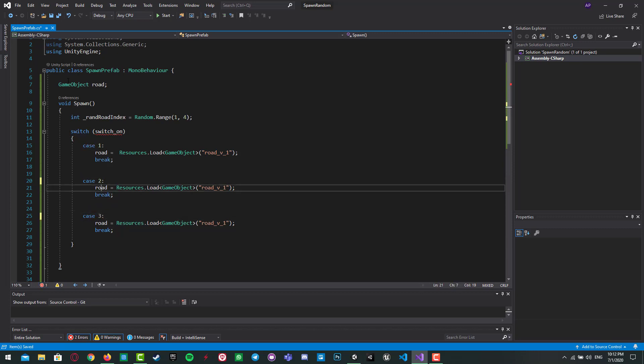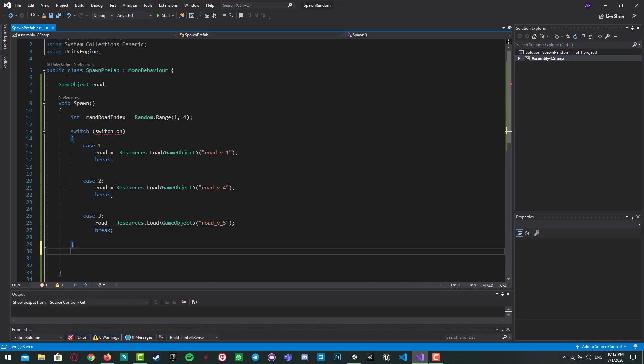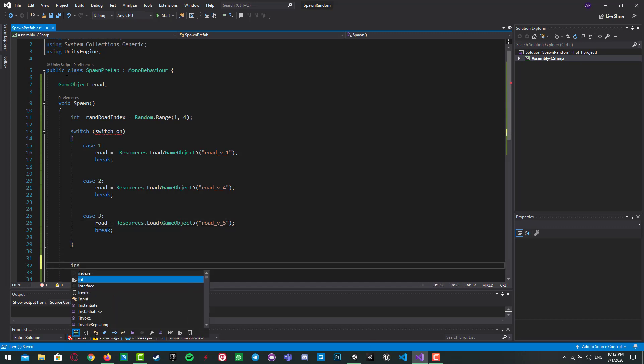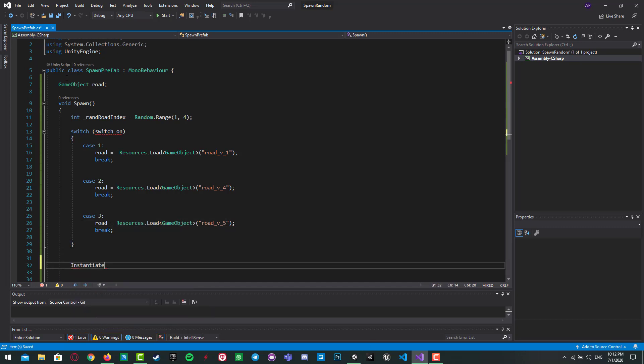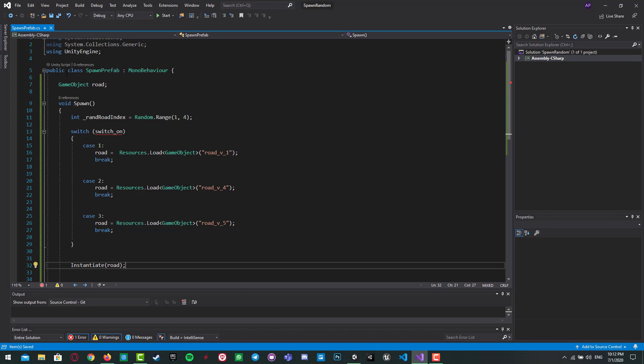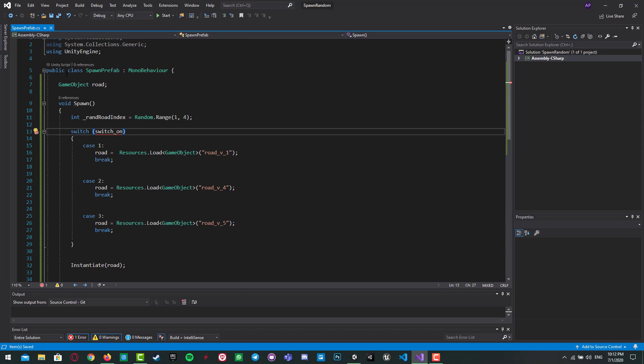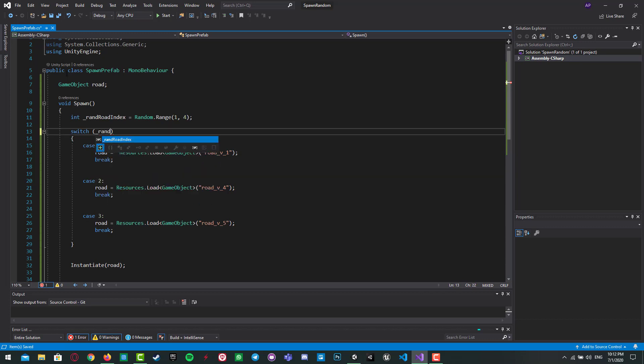Number three, which is four and five. And then we have to instantiate road. And we have to actually, which is random, we have to set a position of our road part.